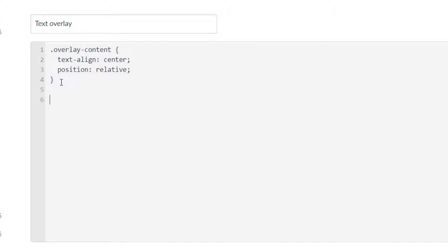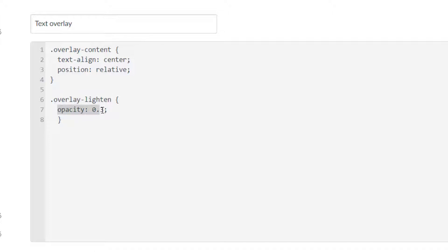Second, I want an option to lighten up the image, and again you can name this class whatever you want. I named it overlay-lighten and I set the opacity to 0.3. If the opacity is 1 then the picture is just regular; if the opacity is 0 that means it's completely transparent. At 0.3 it's essentially 70% transparent, and that really lightens up the picture so that I can put dark text on it and there's good contrast for accessibility.